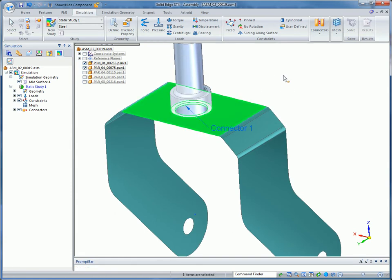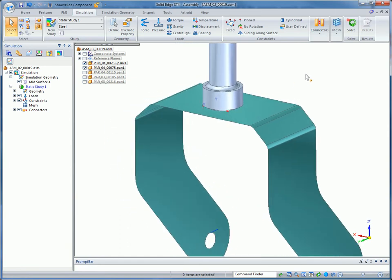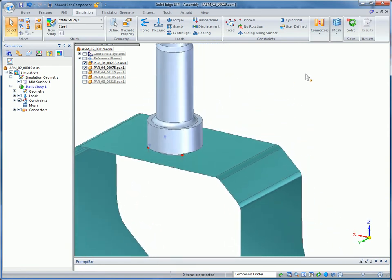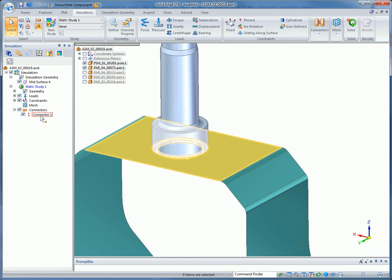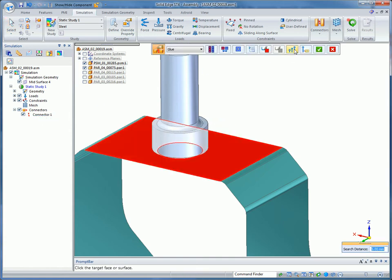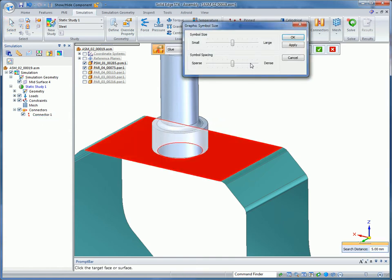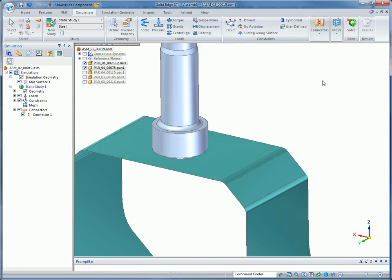To help you create more real-world simulations, edge-to-surface gluing is now supported. This allows edges of shell model components to be connected directly to faces of other shell or solid components, so you don't need to match element sizes and node positions.